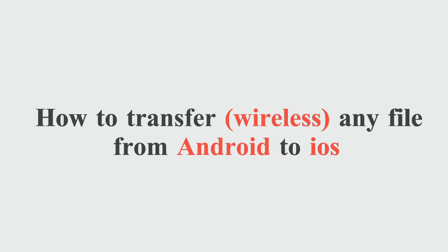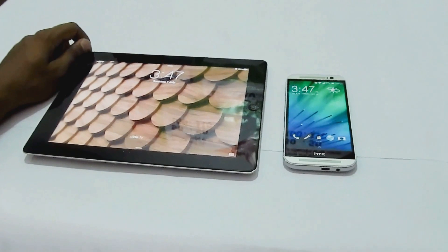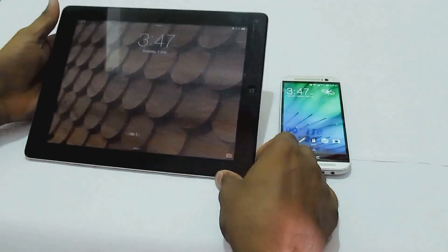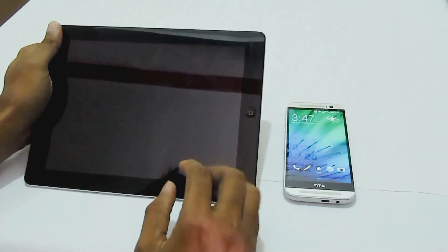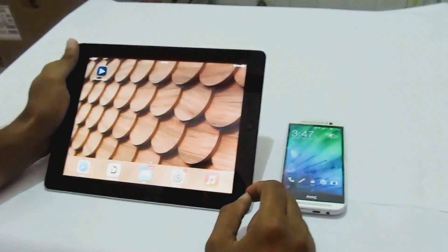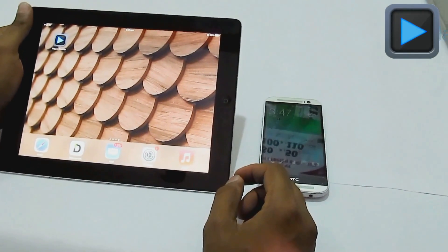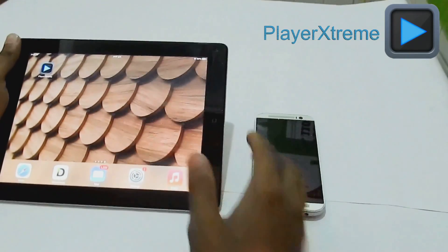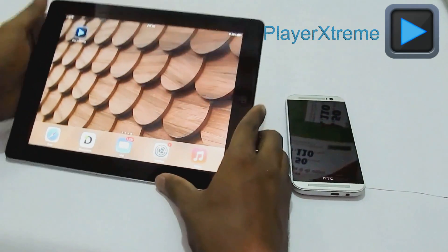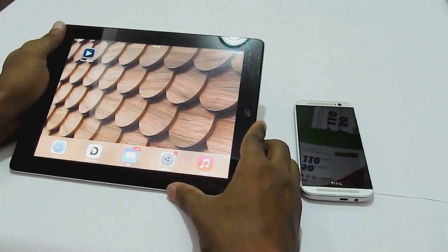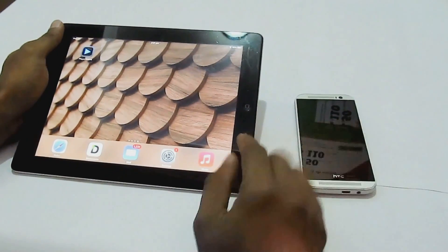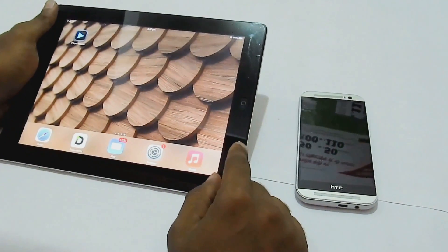Hello YouTube, in this video we are going to show you how to transfer any file from Android to iOS device. First of all, in order to transfer any file we need an application on the iOS device named Player Extreme. It is available on the App Store for free, and there is also a pro version.